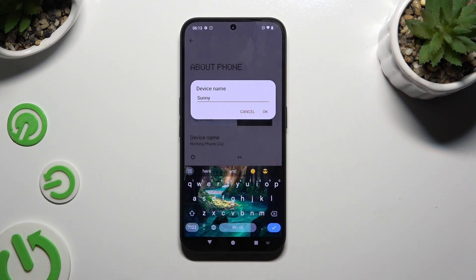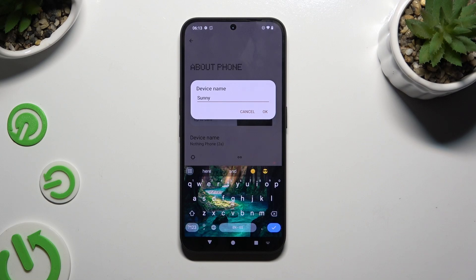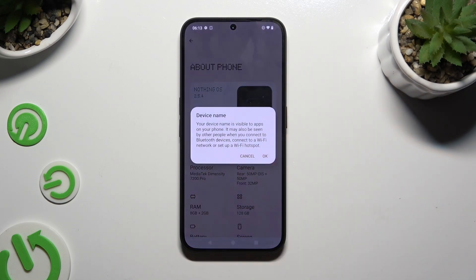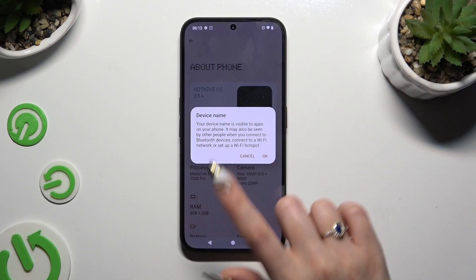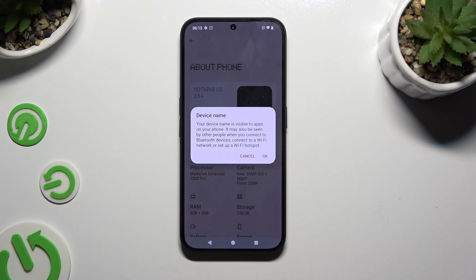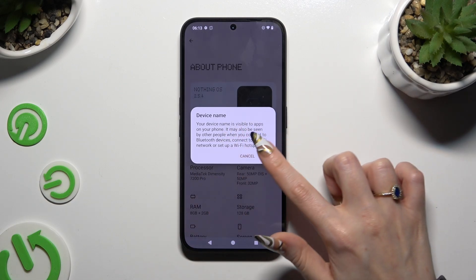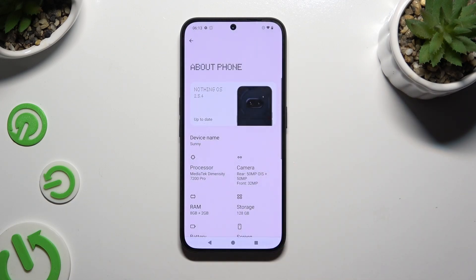When you're finished, to save your changes hit OK in the popup, and then also OK in the second one — this time about visibility. As you can see, the name of my device has changed.